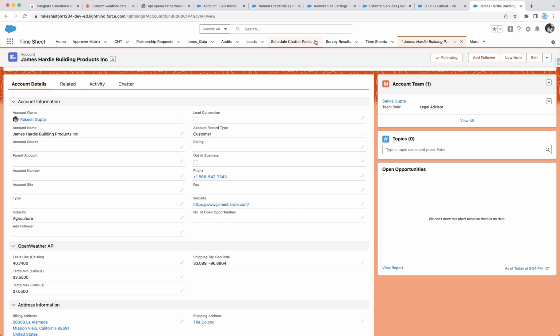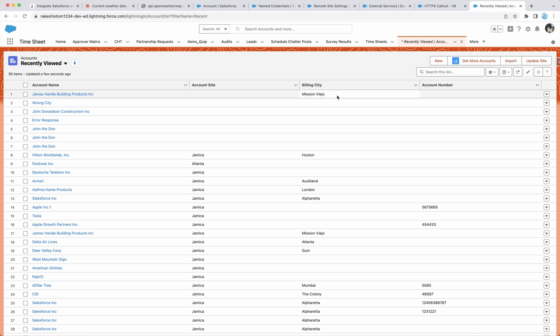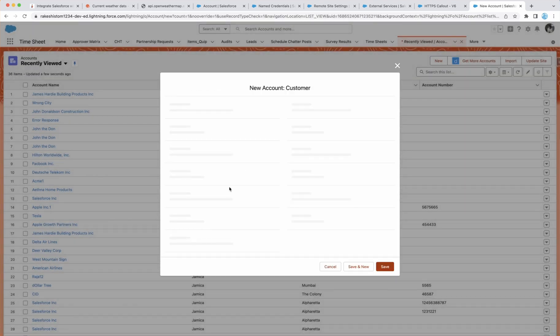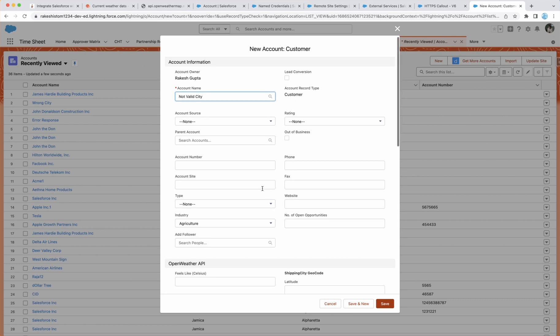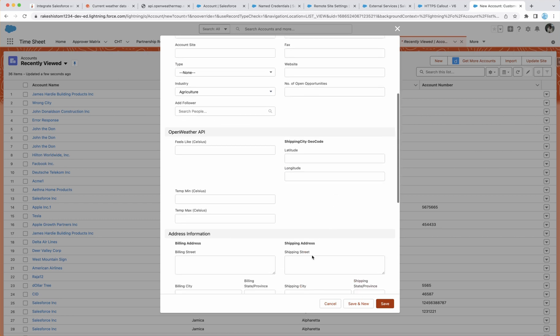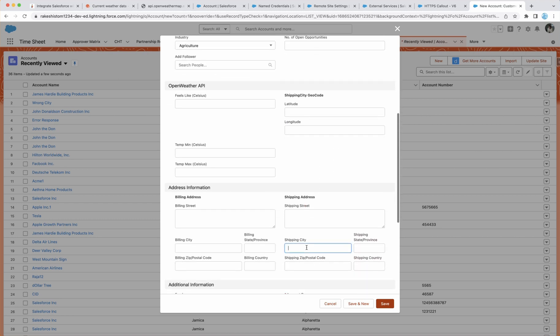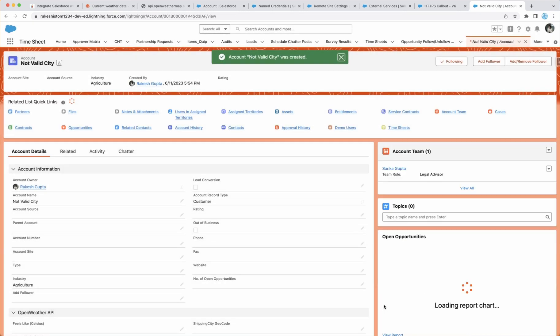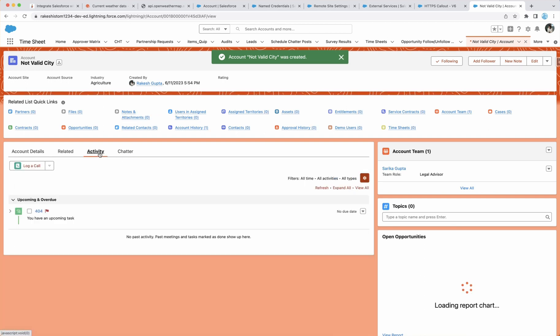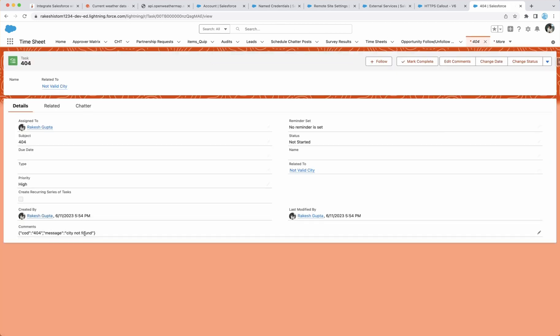Let's try one more scenario where we are going to pass a wrong city and then see what happens in that case. Not a valid city. And this time I'm going to pass a garbage city name. And you see here 404 which says that city not found.